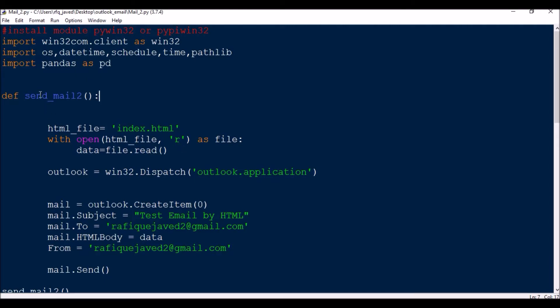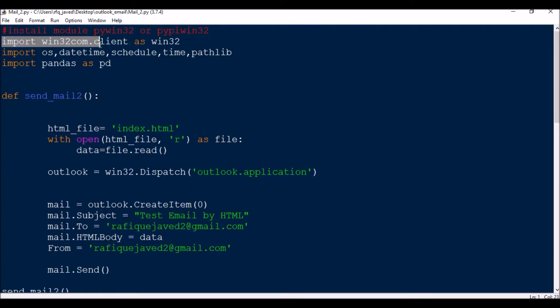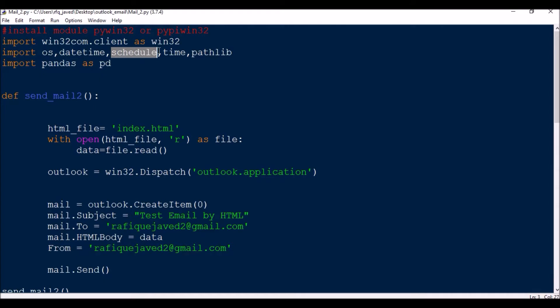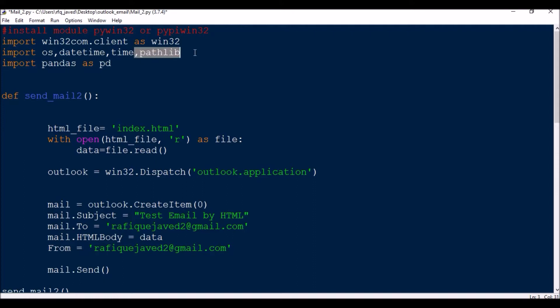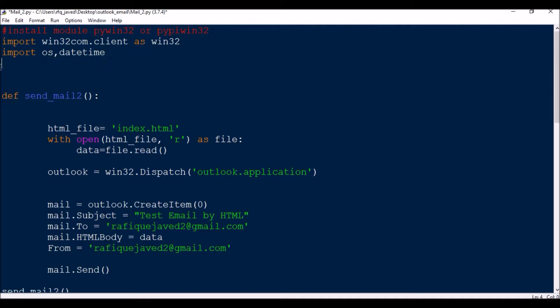First of all, install the module pywin32 or pypiwin32. Import win32com.client as win32, then import a couple of modules: os, datetime. Schedule is not required since I'm just showing how you can send this. We don't need pandas or time either. First of all, I will be defining a function send_mail.